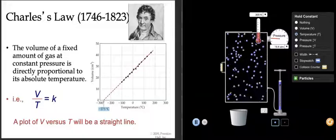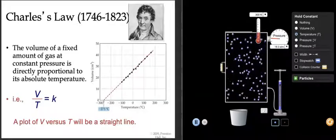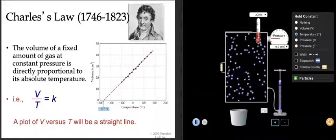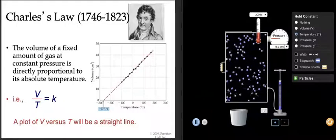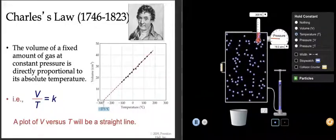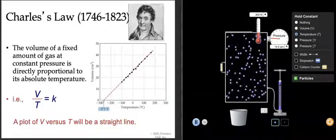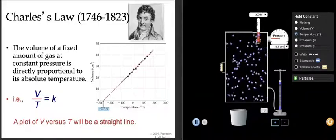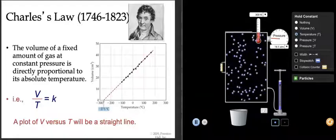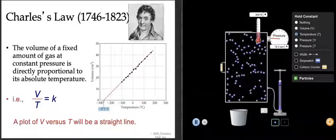Now we've got good old Charles, who reminds me of a nice uncle for some reason. Another English guy, and his job was to work with volume and temperature. He chose those two variables to work with, and the two variables that have to be kept constant are pressure and the amount of the gas.